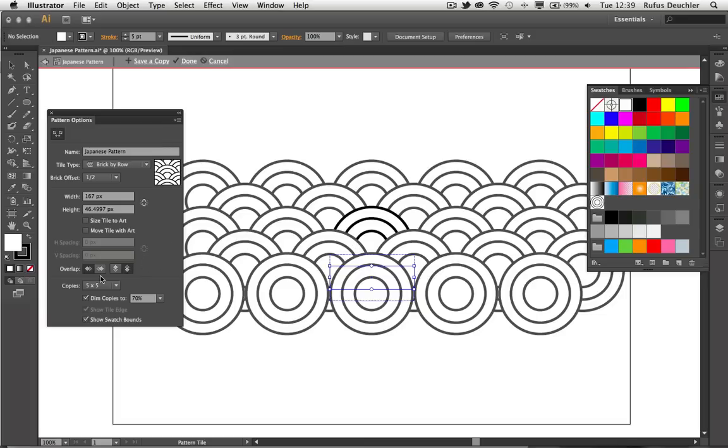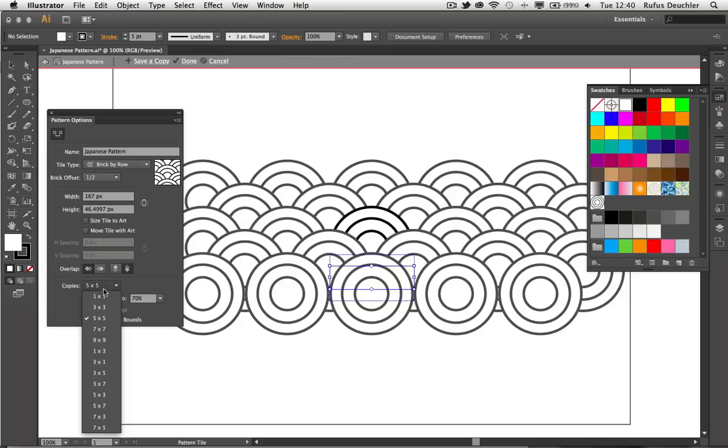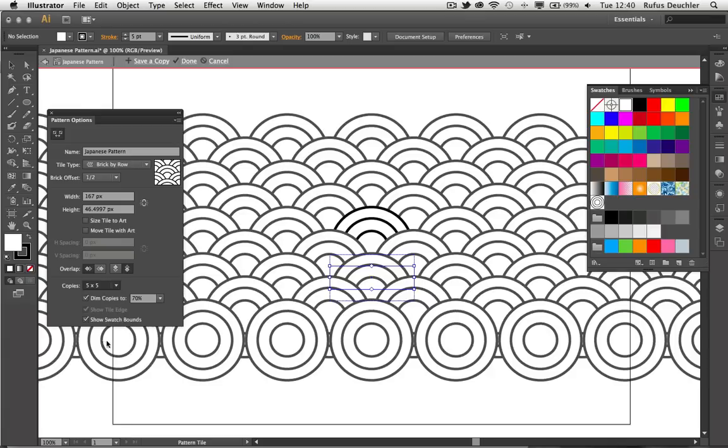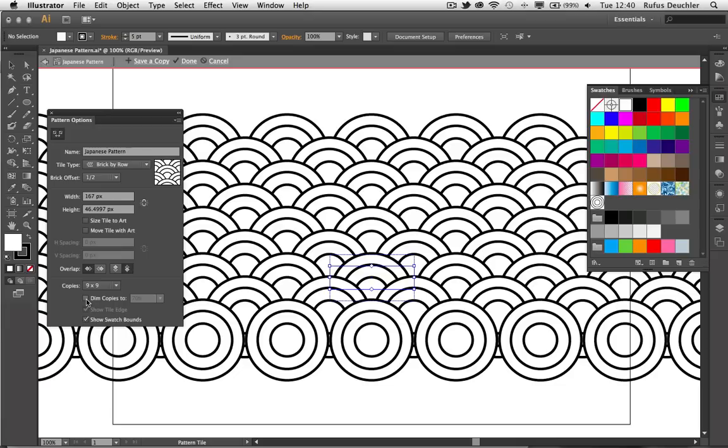What we also have here is the ability to define the number of copies that we want to see in this pattern editing mode. Right now, it's 5x5. But I can choose more, 9x9 for example, to get a better idea or better sense of how that pattern will actually evolve once it is applied on an object. I can choose to dim the copies. Right now, they're at 70%. If I untoggle that, I will see exactly how the pattern will look once it is applied.